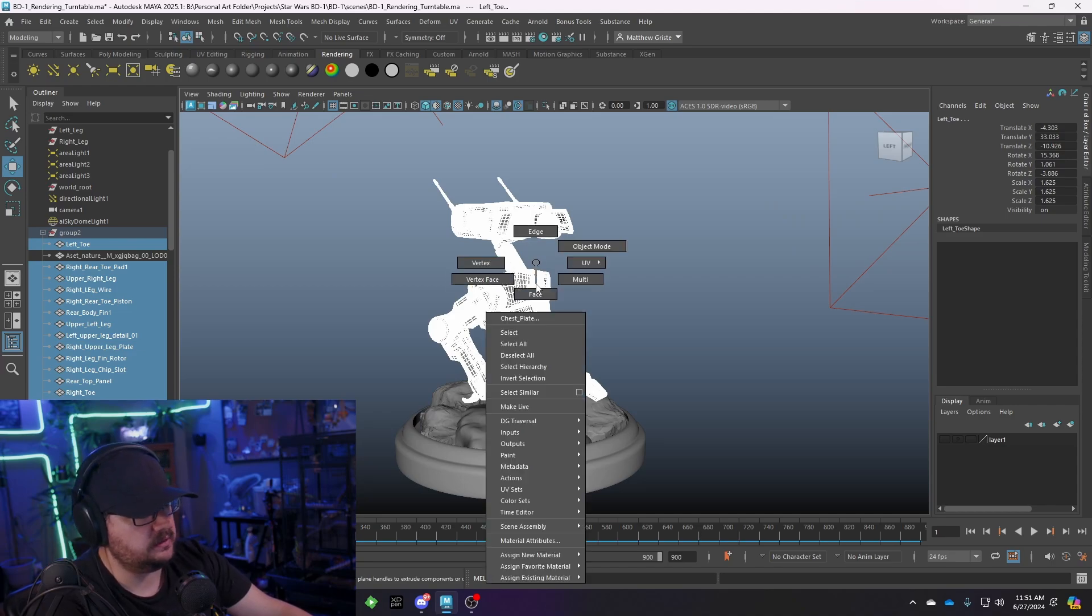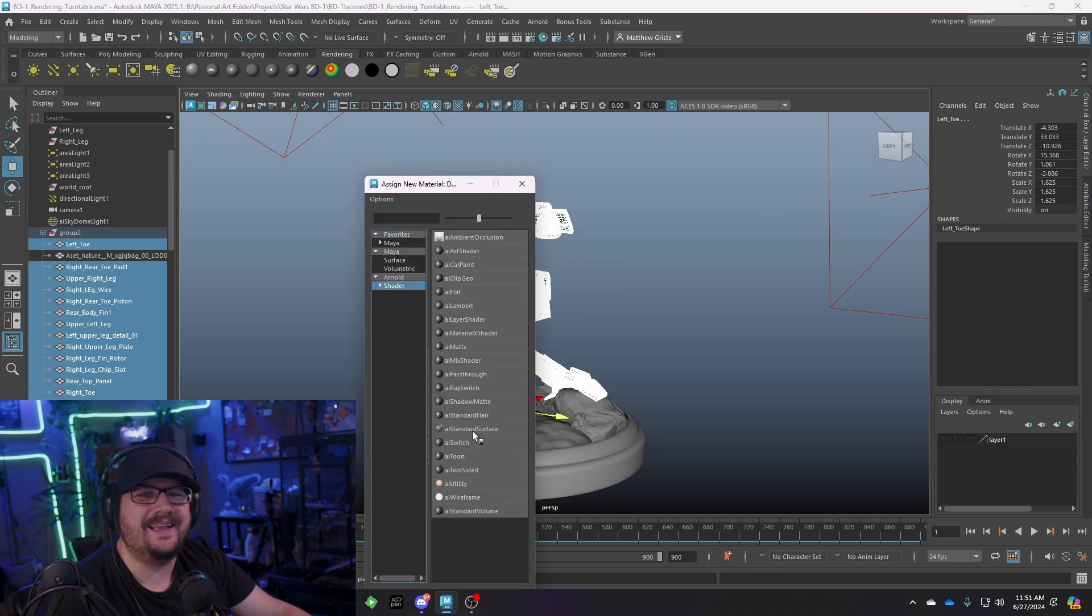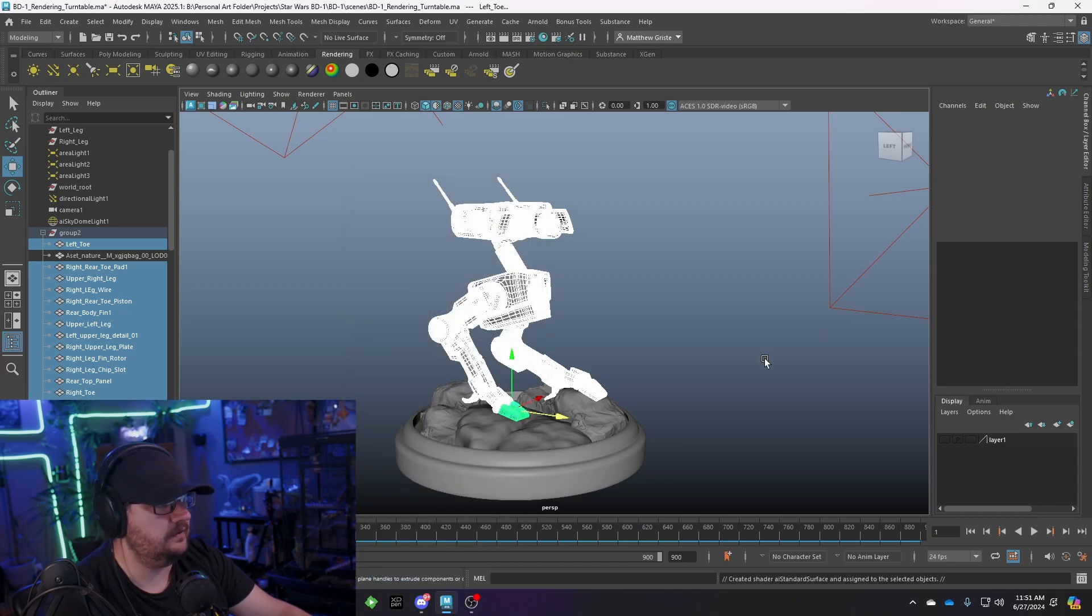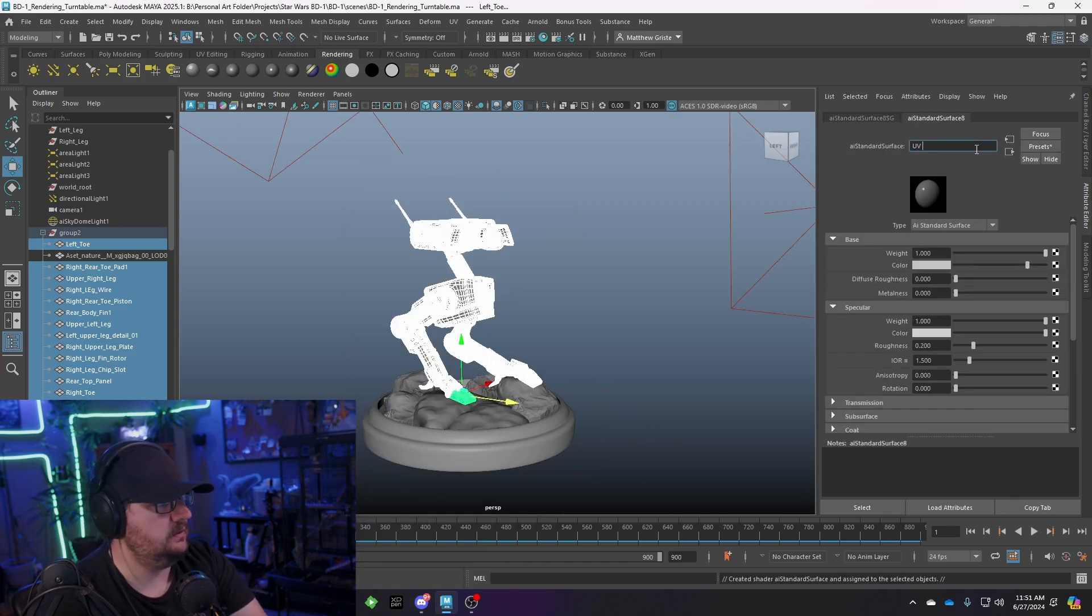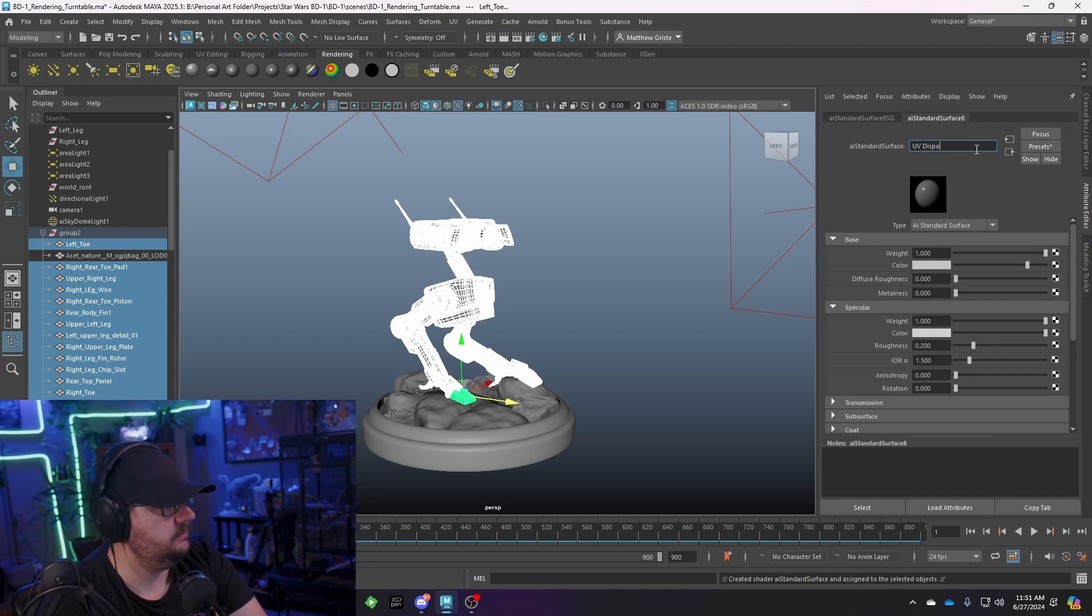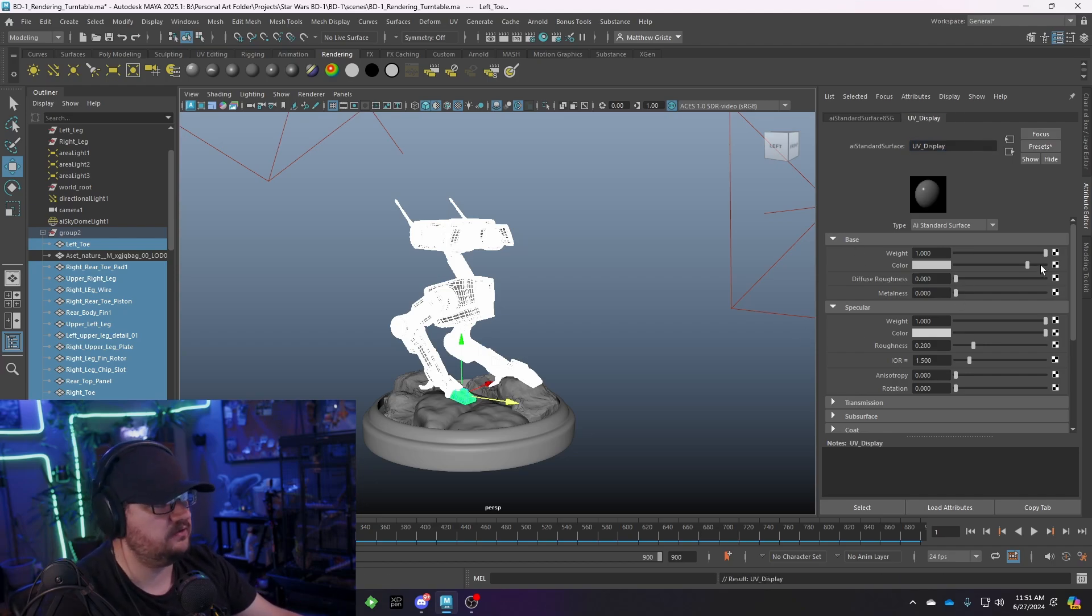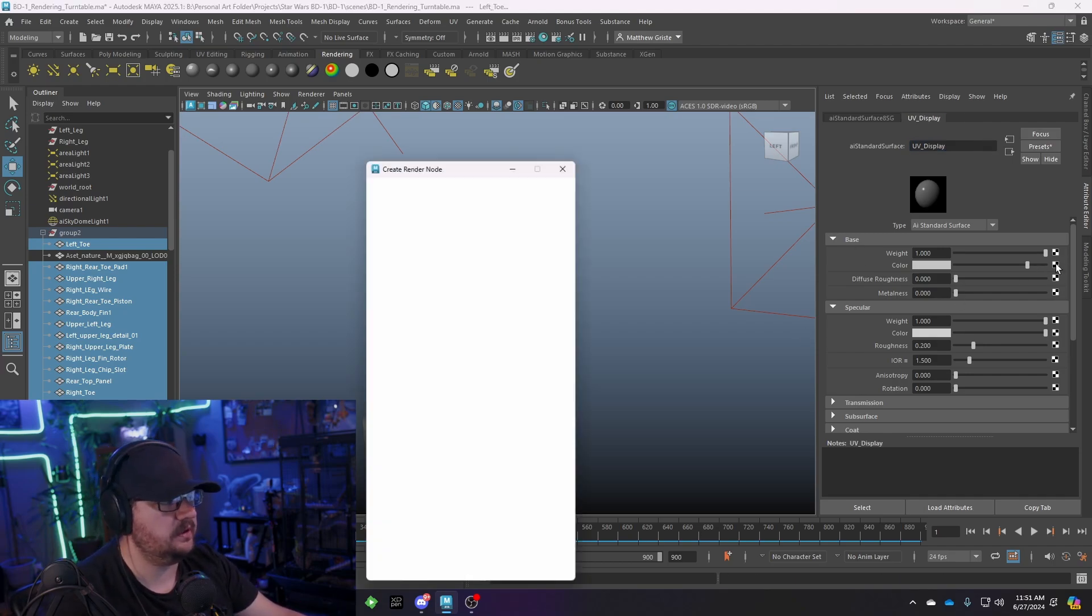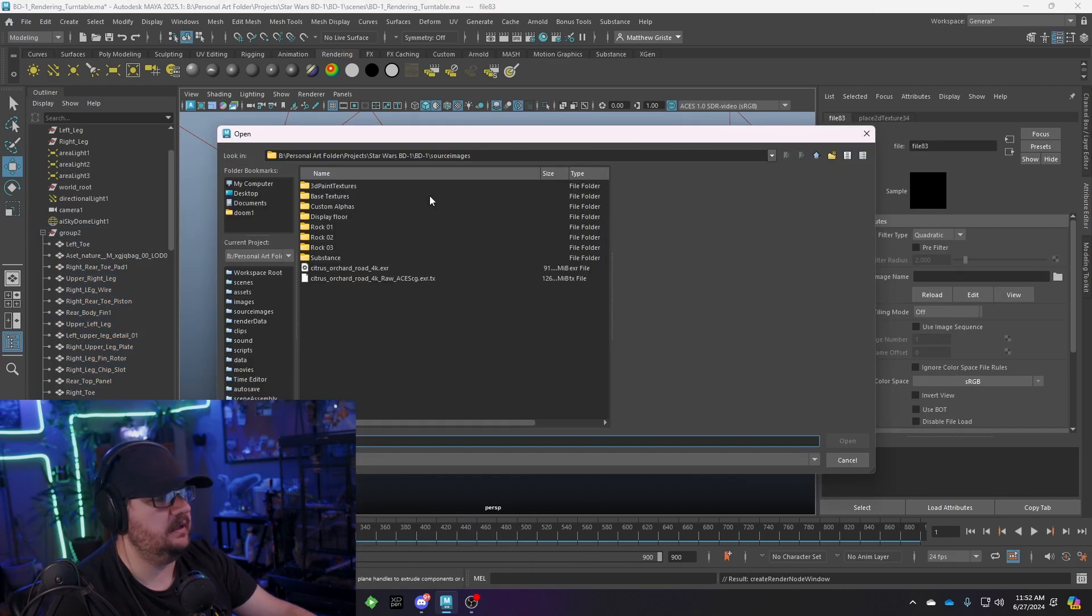So I'm going to right-click. I'm going to assign a new material. We're going to go to Shader, Arnold, and then we're going to just do an AI standard surface. We're going to title this UV display or whatever you want to title it. And then the only thing we're going to change here is our color node. So we'll hit our color node. We'll change it to a file. And then we're going to apply a texture file.